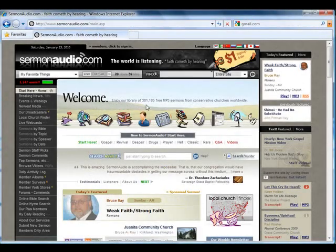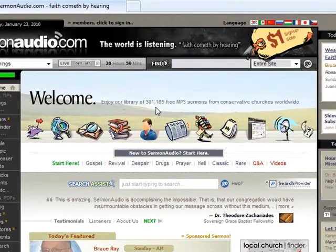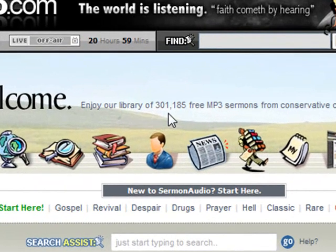With the sermons on SermonAudio now numbering in the hundreds of thousands, it may seem at first glance that finding what you are looking for would be like finding the proverbial needle in a haystack. But finding a particular sermon is easier than you might think. This tutorial will show you one of the tools available to get you to that sermon: the subset filter.